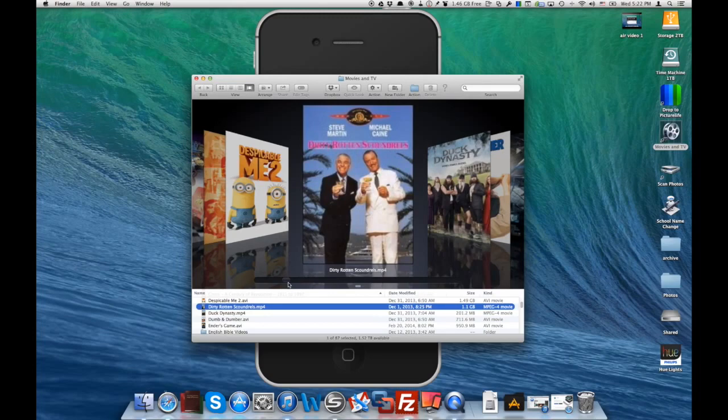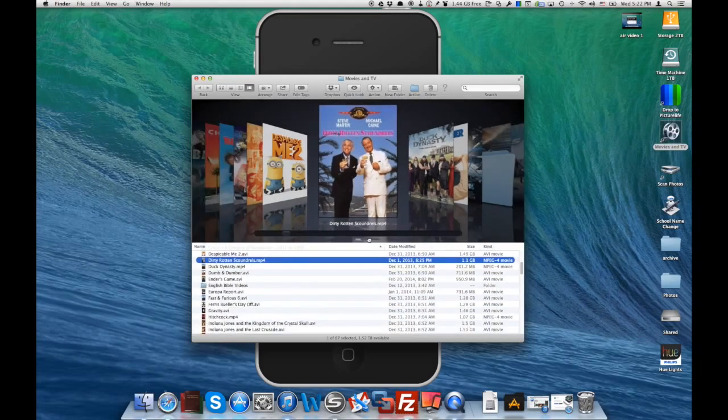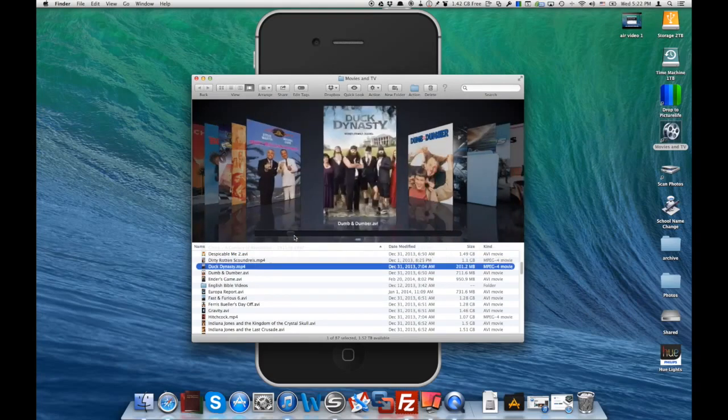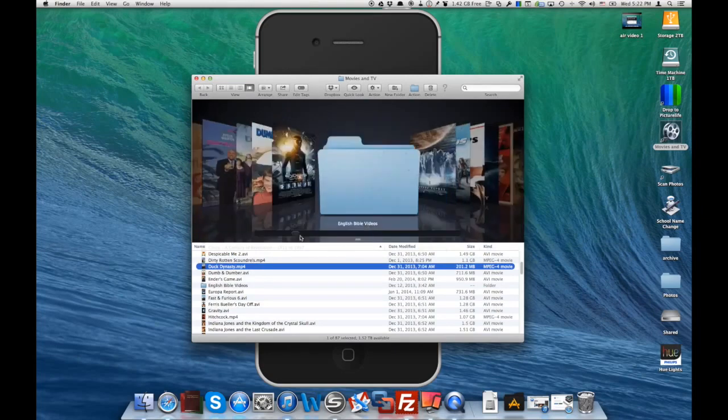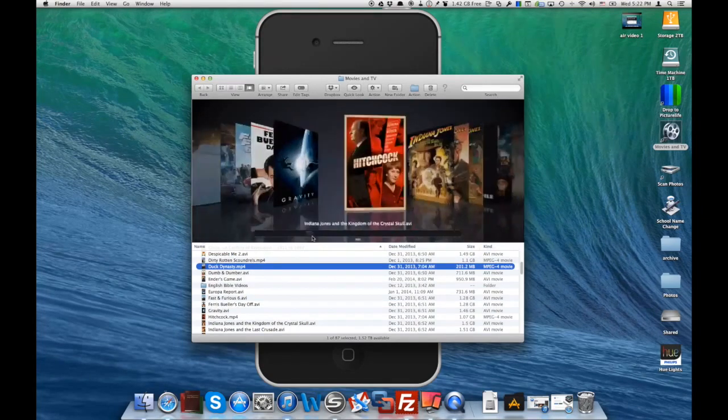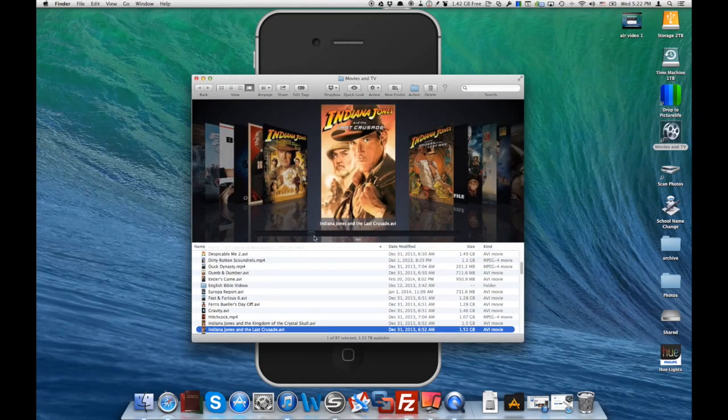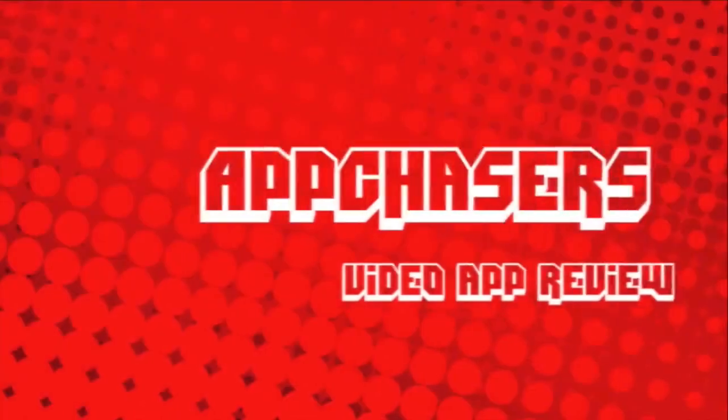Now, of note, you do have to have your Mac running to get these videos to be streamed to your iPhone. But if you have your Mac on and you've got internet connection on your iPhone, you'll be just fine and be able to watch all those movies that you've downloaded to your Mac computer.